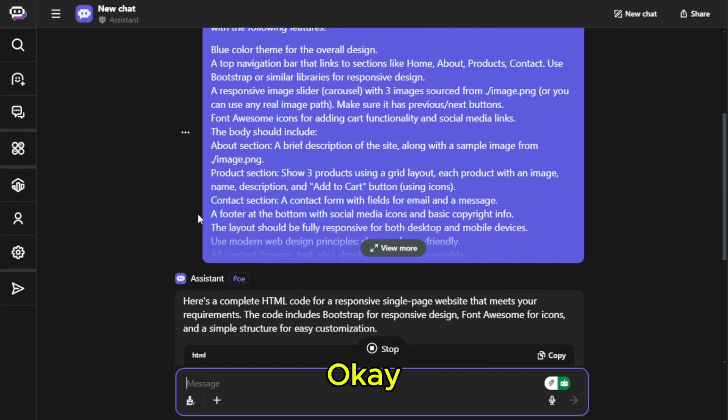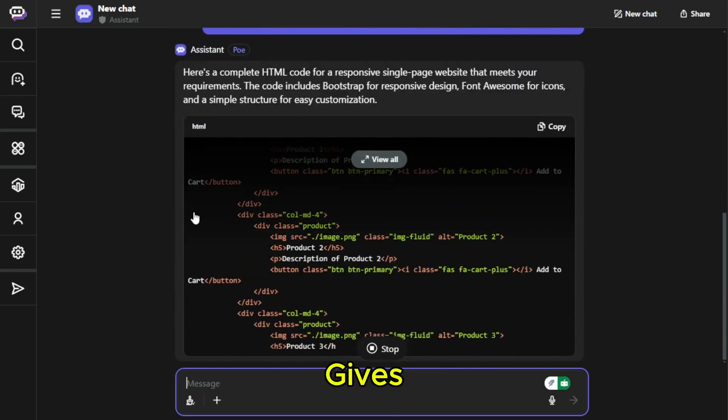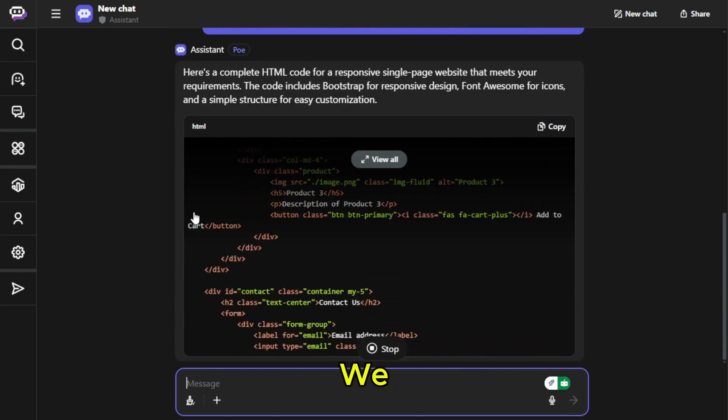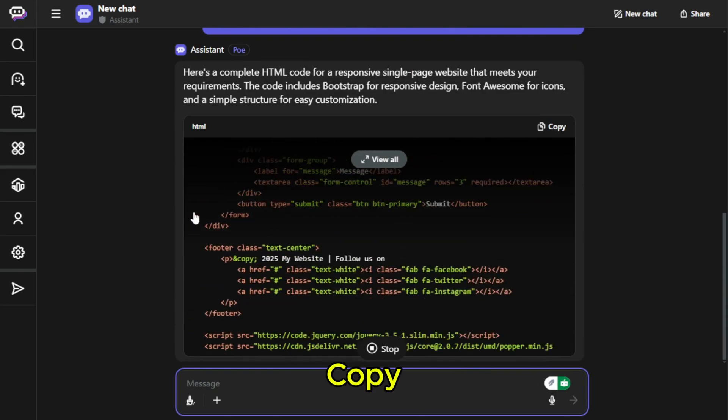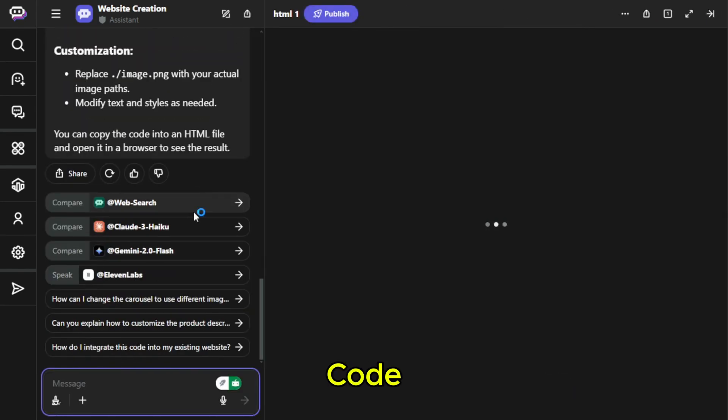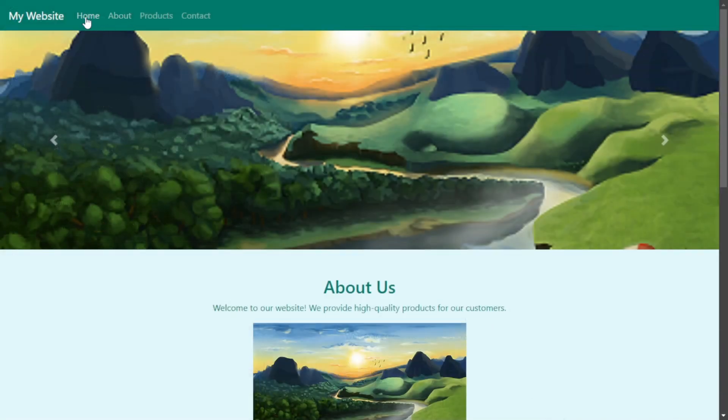Okay, let's see what Poe gives us. There we go. I'll copy the result, drop it into VS Code, and run it.